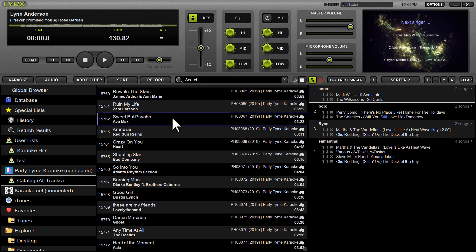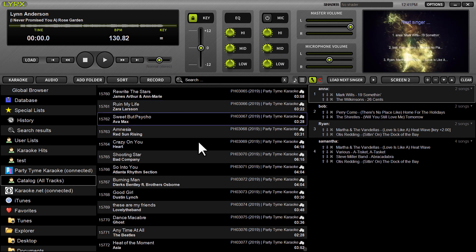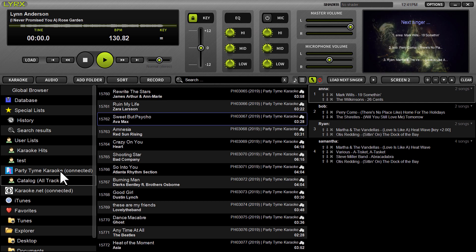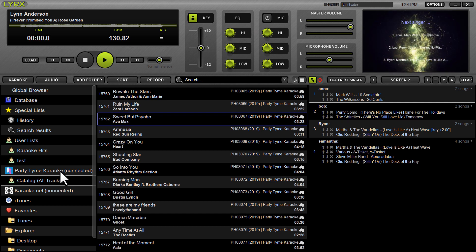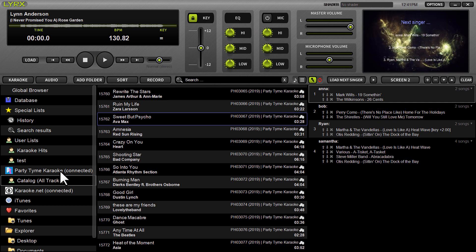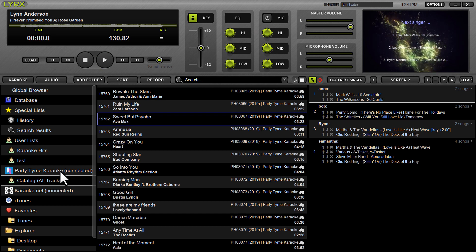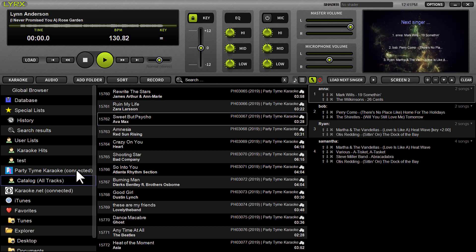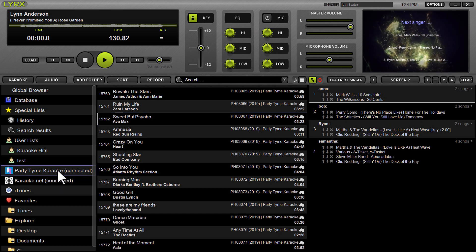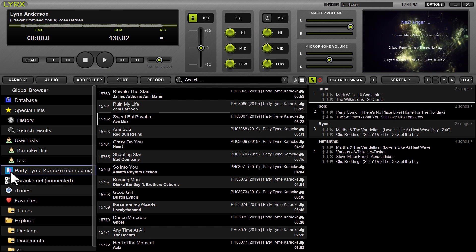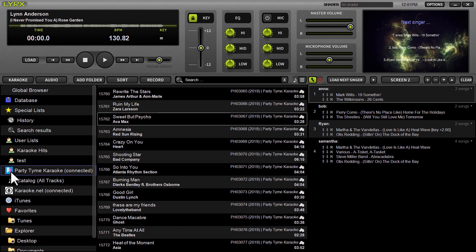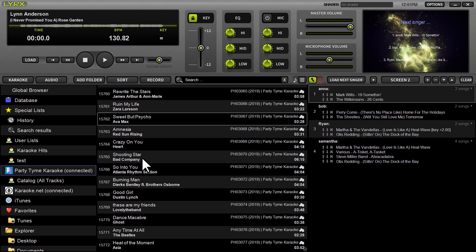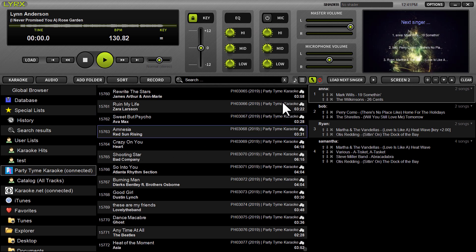And one other tip in that regard is that you do not want to log out of the party time subscription. So once you've created an account logged in, whether you're going to be online or offline, just stay logged in. The software will say, next to the party time logo, instead of saying connected, it will say offline, but that still means you'll be able to play those tracks that you downloaded for offline playback.